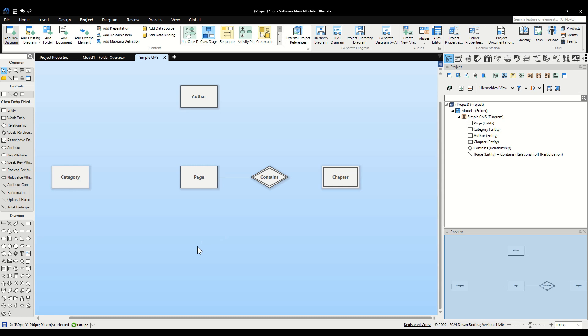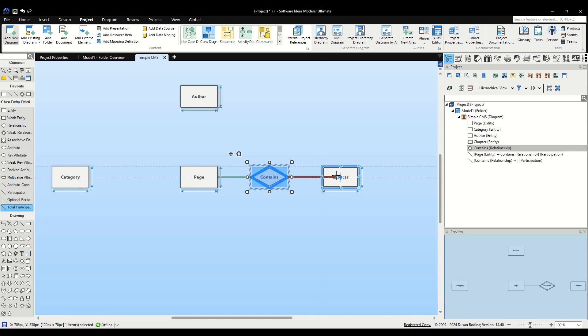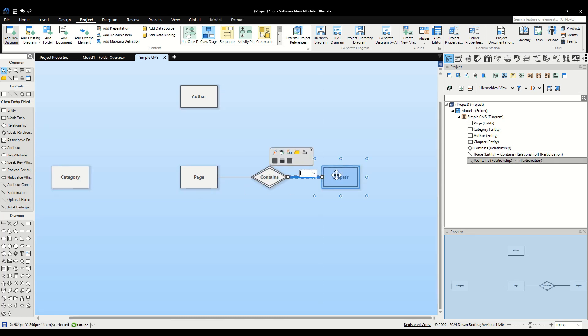Next, we need to set Total Participation for the Chapter side of the Contains relationship. Select the Total Participation Tool from the Toolbox. Drag from the Contains relationship element to the Chapter entity. This emphasizes that every chapter must always be associated with a Page.